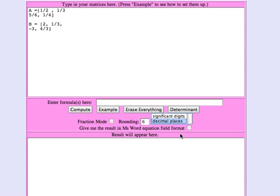So we're going to ask it to give us our entries as fractions by selecting that checkbox that says fraction mode. And now let's see what A plus B looks like. We compute A plus B.